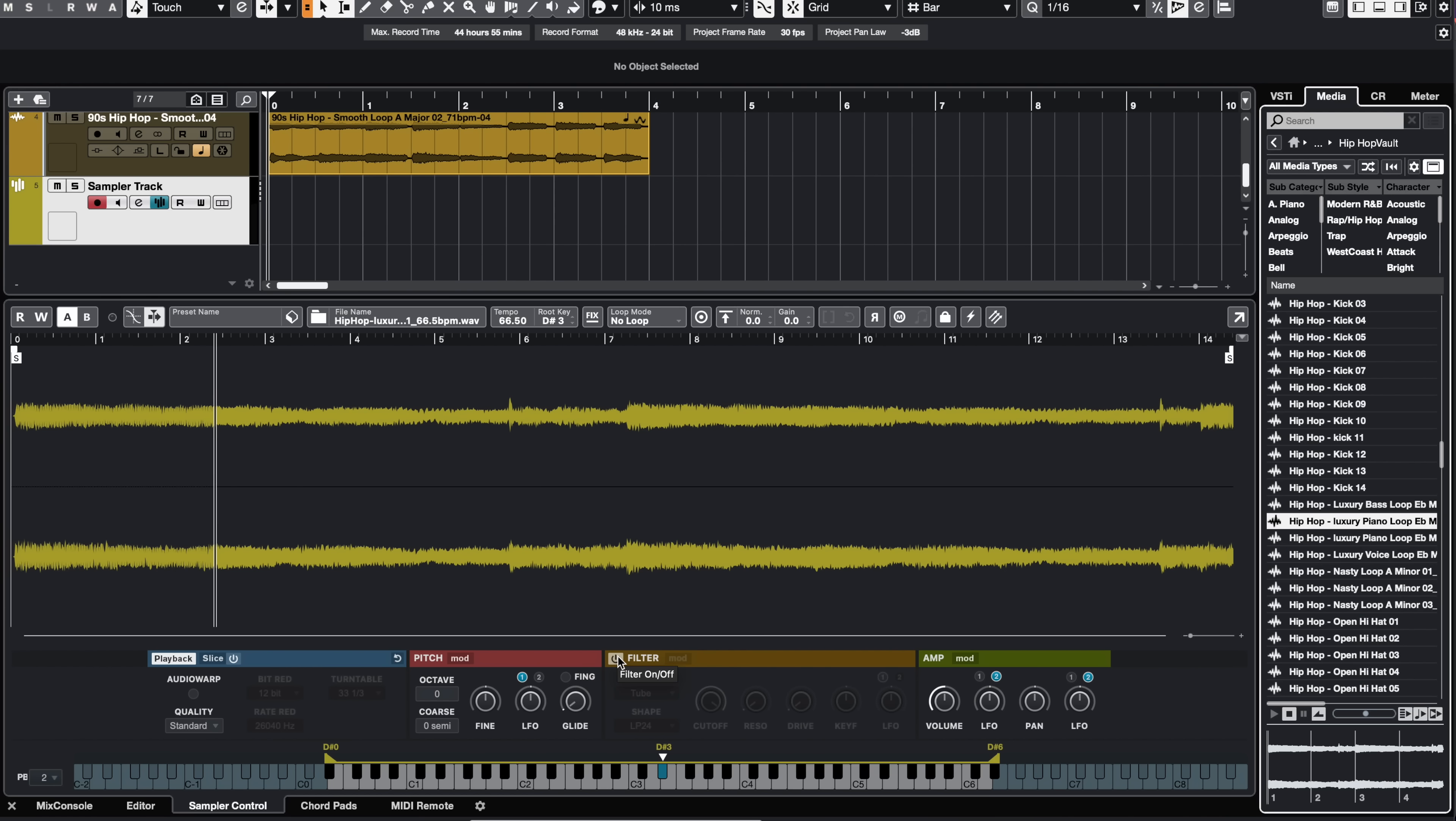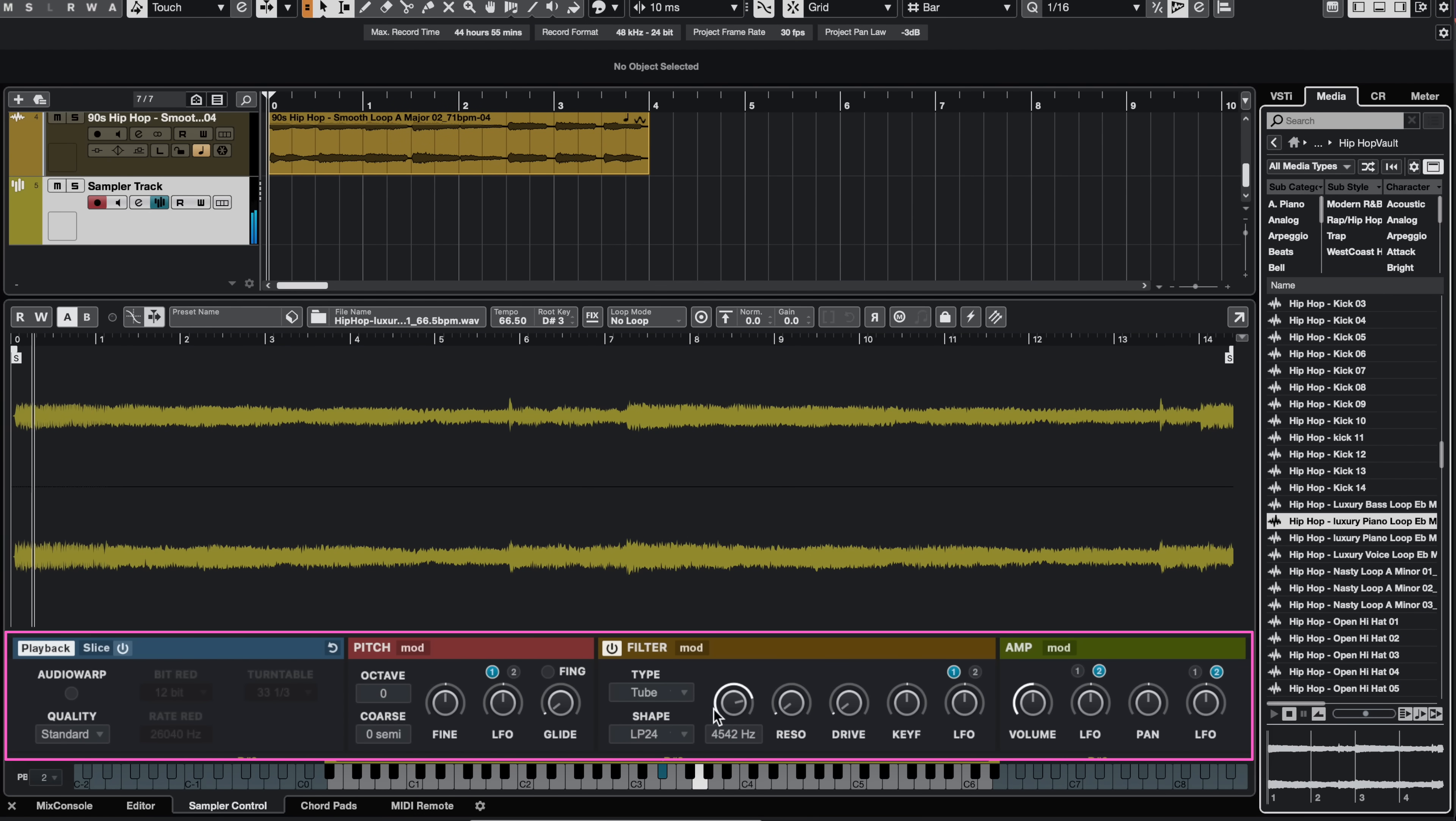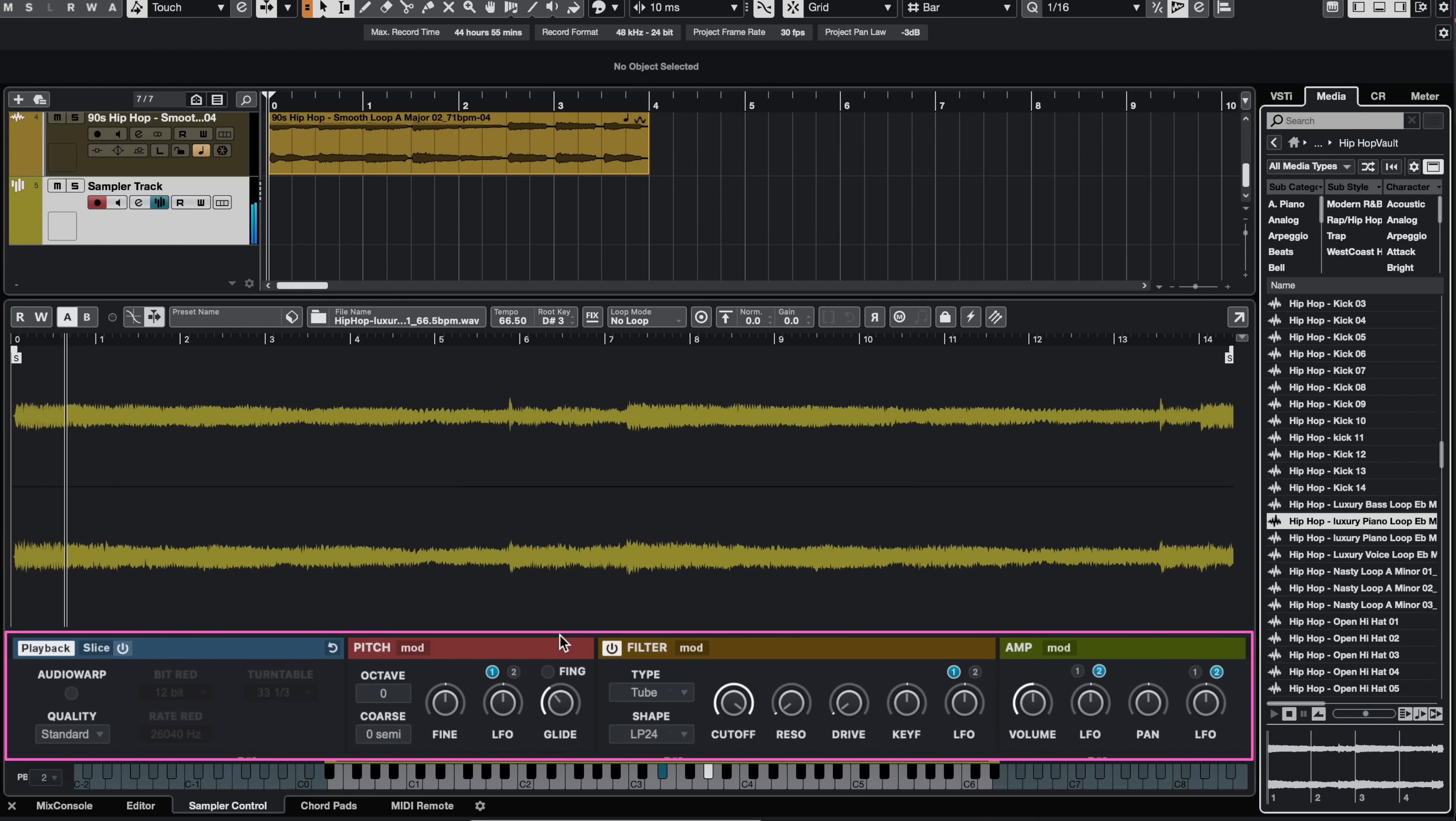Now if I want to create a playable instrument using samples I can do this very easily. All I need to do is go to my lower zone and here we're going to use the sampler control. So I'm going to drop a sample into the sampler control window. For example this one sounds good, let's drag it in. And if I want I can process the sample, I can add a filter, warp it, slice it, change the pitch, create glides. The sampler track is a really creative tool in Cubase.